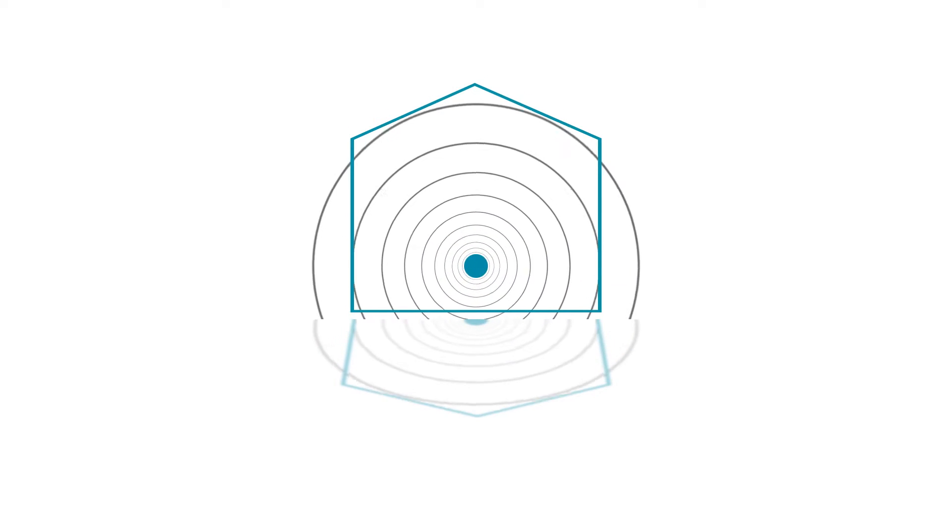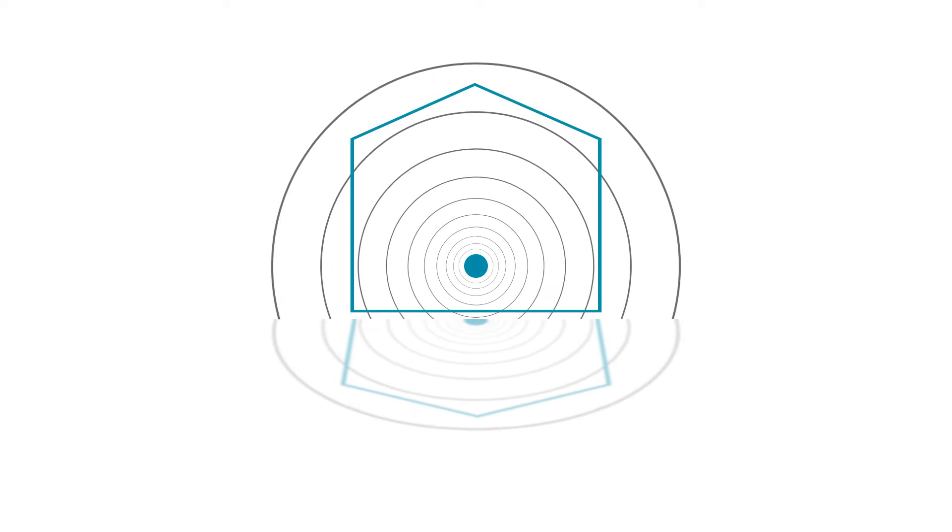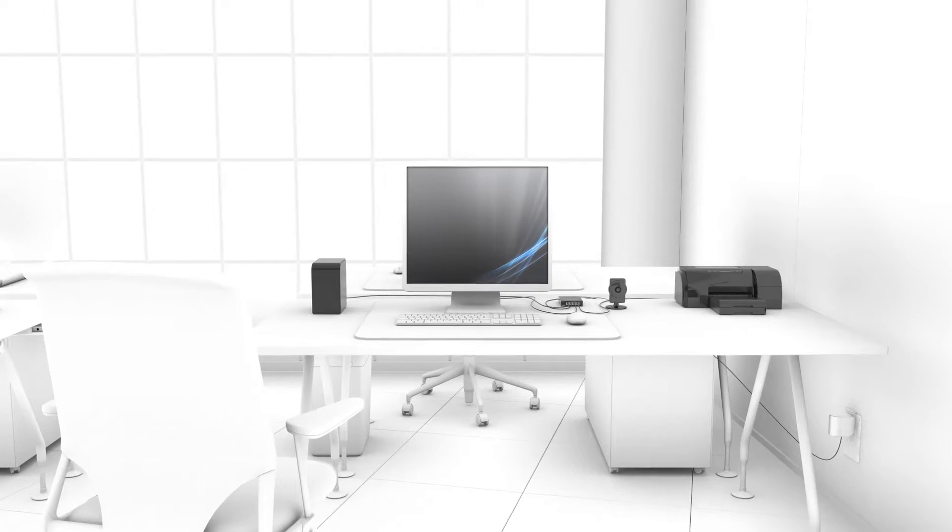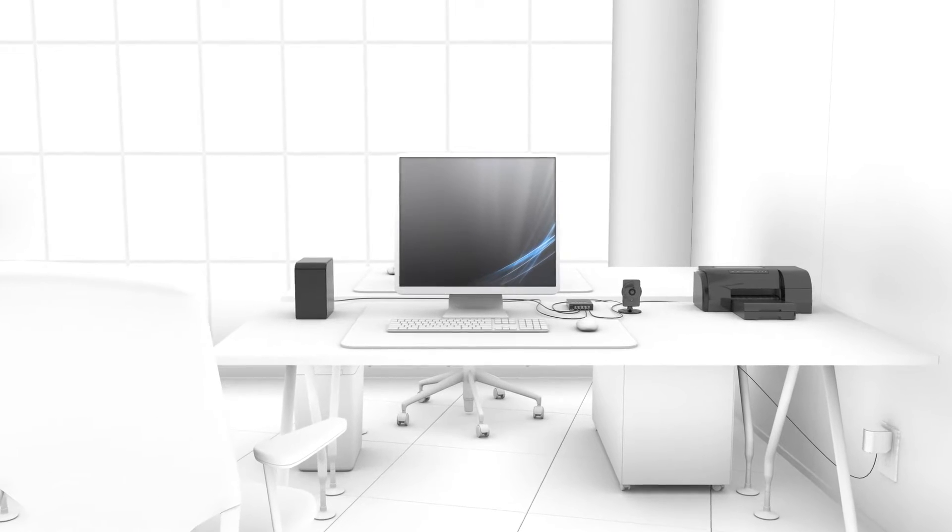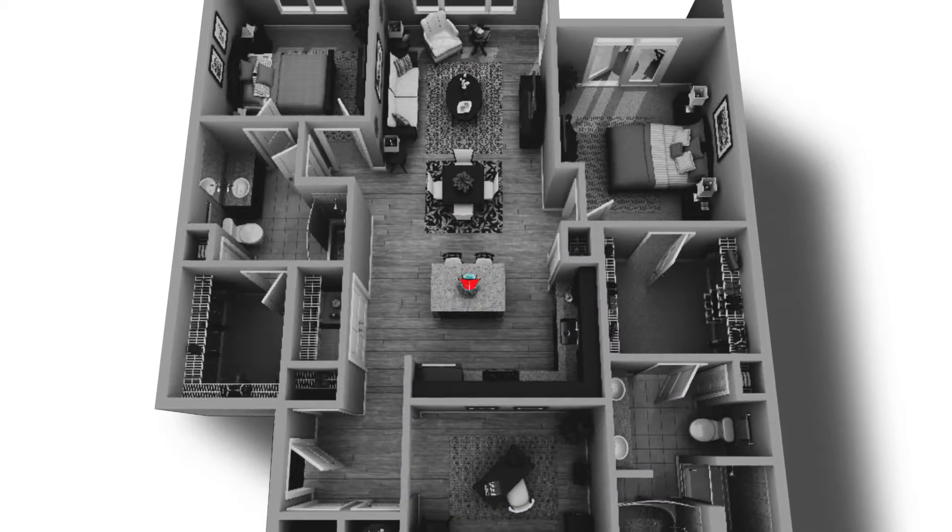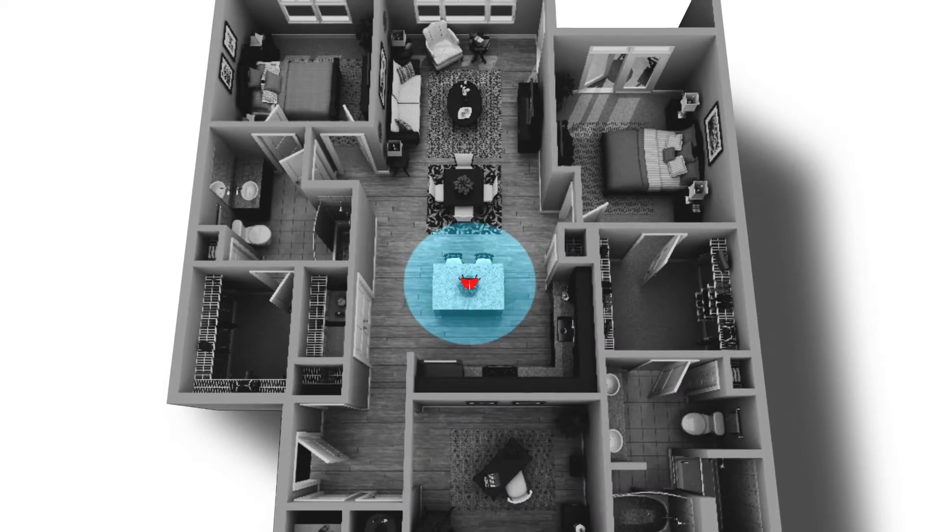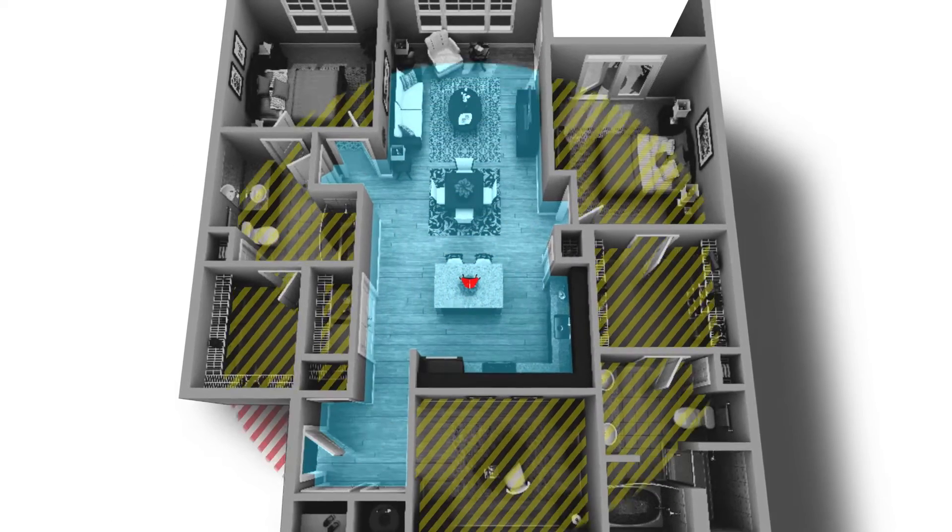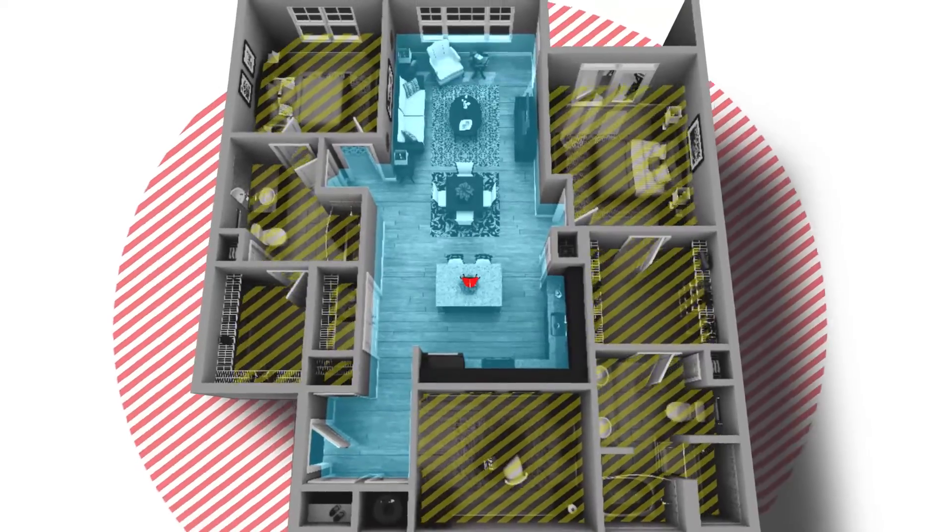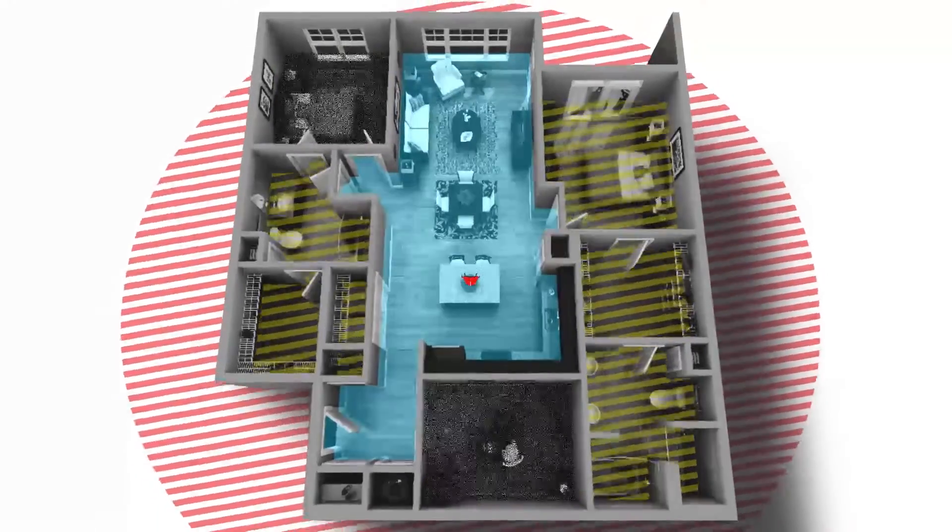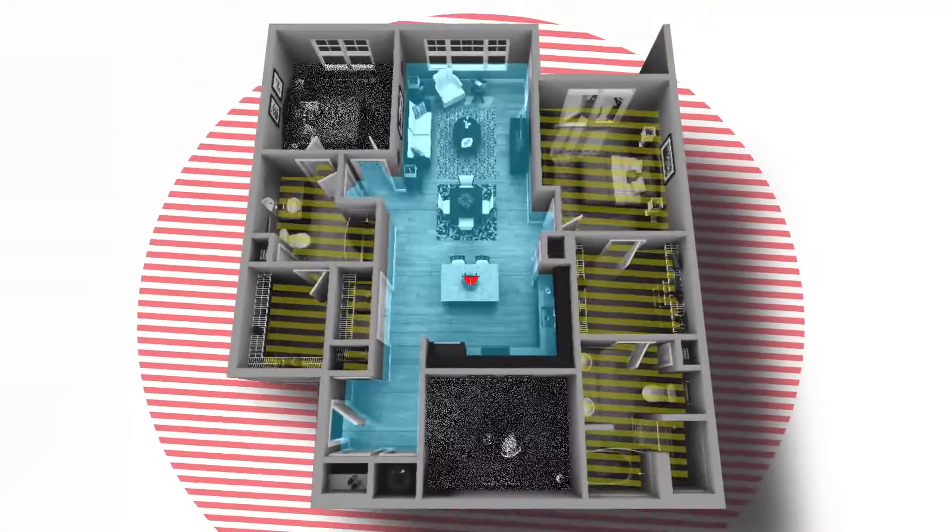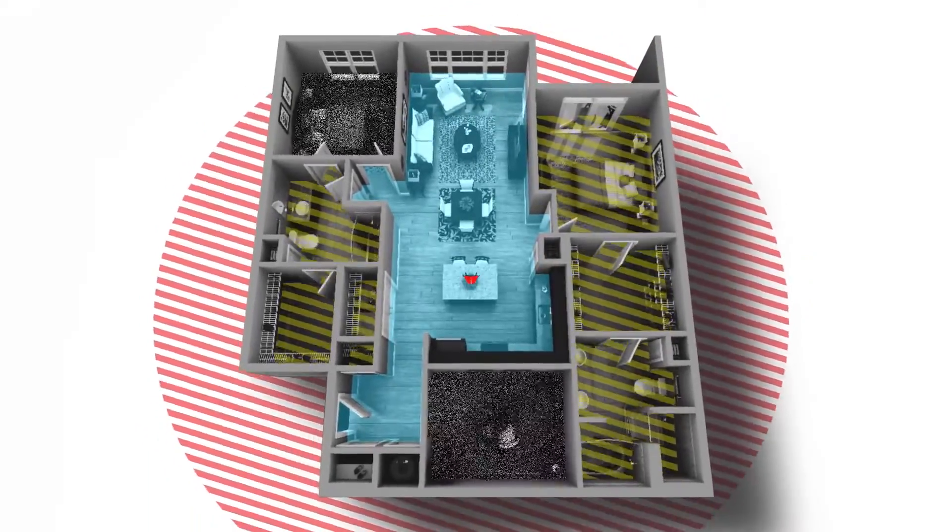Need to extend your network to that hard to reach area like your basement home theater or upstairs office? It can be a real challenge considering your Wi-Fi signal can lose its strength as it passes through walls and floors or due to interference from other devices, creating dead spots in your home.